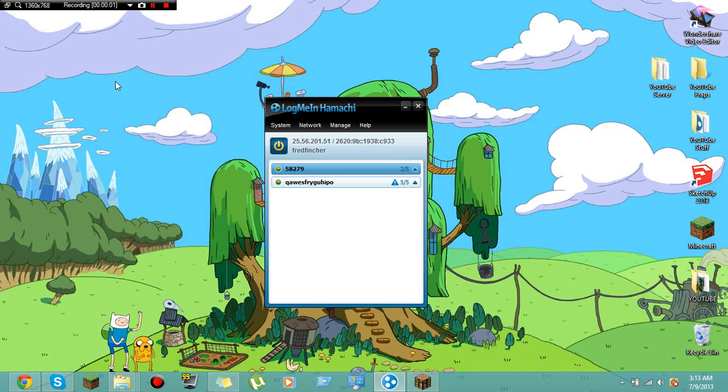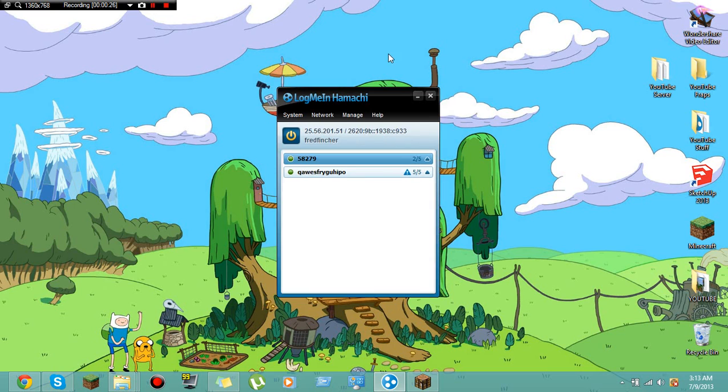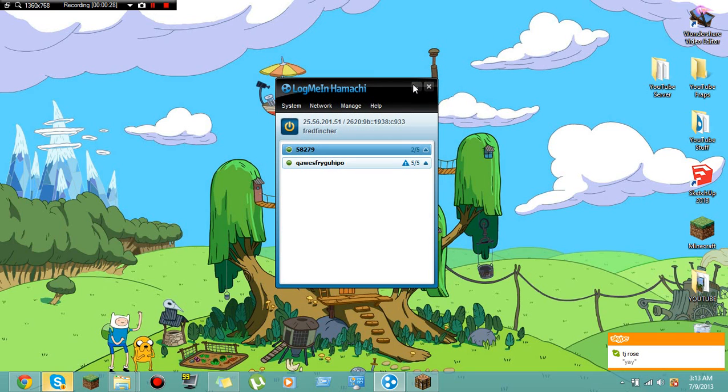Hello guys, this is Motocross Level here today and I am bringing you a how-to video. If you're wondering why LogMeIn Hamachi is up on the screen, it is because this is what I'm going to show you - how to install LogMeIn Hamachi for some of you people out there that don't know how.